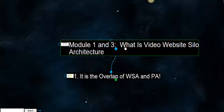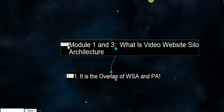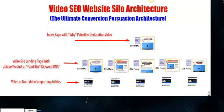We're going to use this brain in module 1 and 3, but specifically we're going to talk about video website silo architecture, the ultimate conversion persuasion architecture.